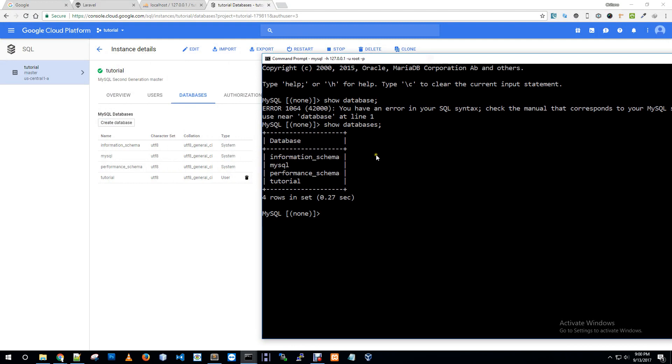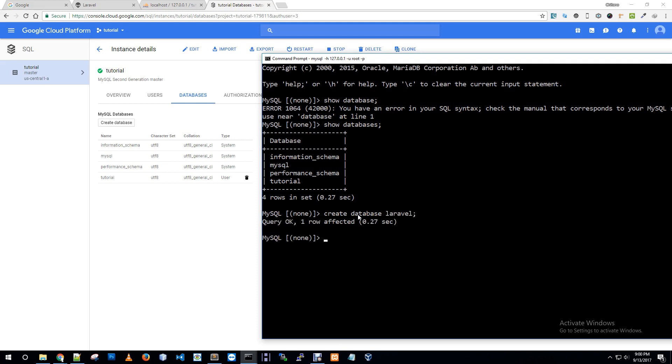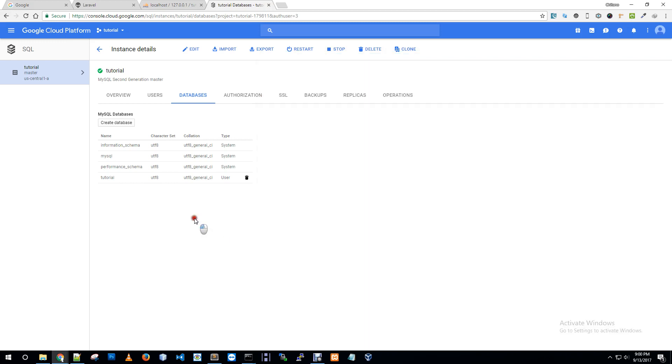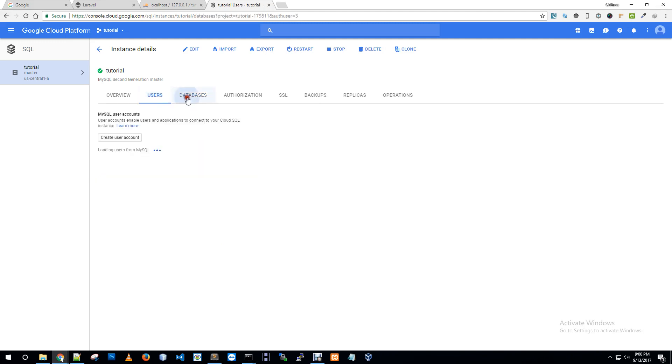I'm going to tutorial database. It will show performance schema, information schema, MySQL, and tutorial. Let me create another database: create database laravel. Let's just reload this tab.